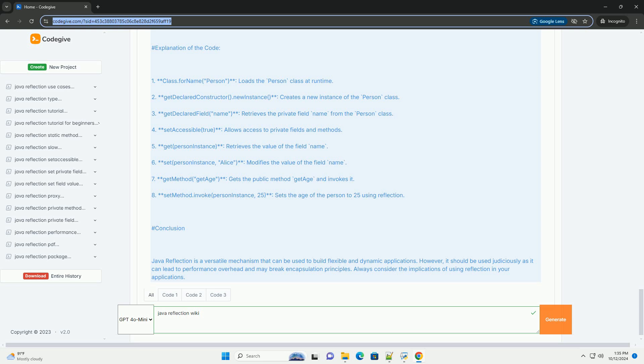Seven, getMethod getAge gets the public method getAge and invokes it. Eight, setMethod.invoke personInstance 25 sets the age of the person to 25 using reflection.